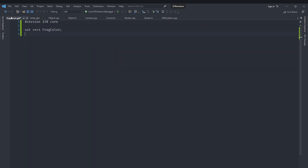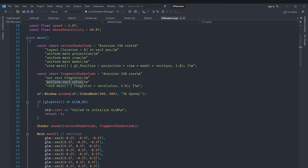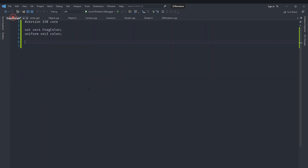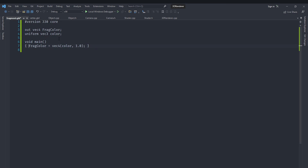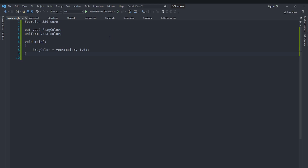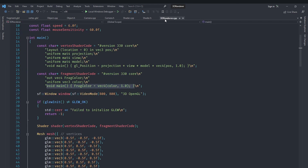This allows us to have our shader files in separate files. If you want syntax highlighting support for GLSL in Visual Studio, you can download some extensions. By default Visual Studio does not provide support for GLSL files. We now have our vertex shader and our fragment shader each in a separate file.